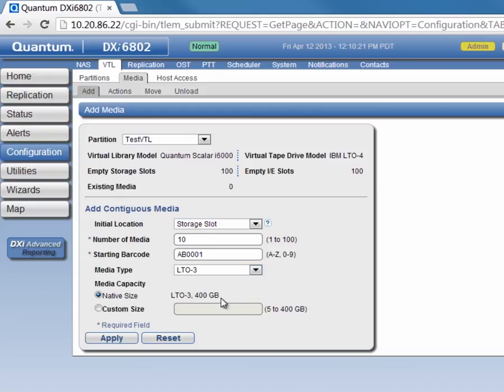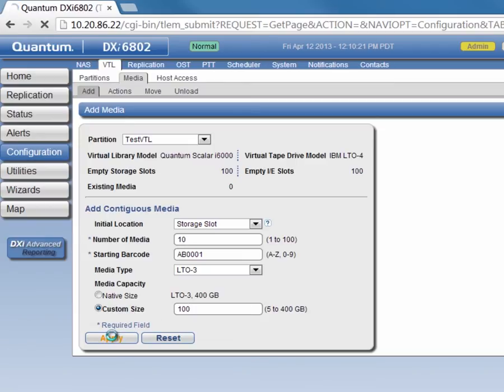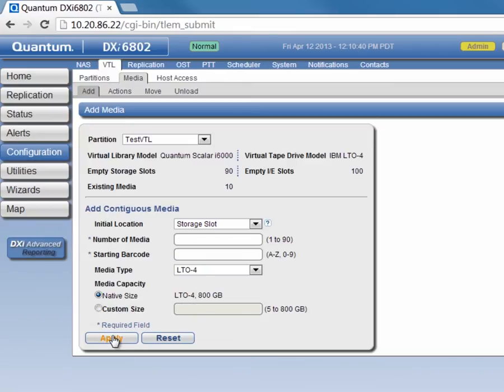We could also select a custom size, which would allow us to specify a size between 5GB and the maximum native size of the cartridge that we have selected. We'll go with a smaller custom size of 100GB in accordance with Quantum's best practices and click Apply. Now, it's created our 10 pieces of media for us.